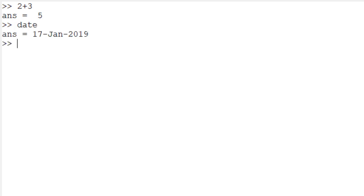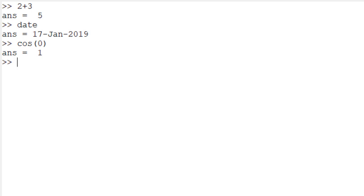We can also type 'date' and hit Enter — 'date' is a built-in function to check today's date; you can see it shows 2019, January 17. Again, it is automatically saved in the variable 'ans', updating the previous value of 5. You can calculate cosine of 0 by typing 'cos(0)' to get 1. You can type 'clc' to clear the command window, or use 'home' as an alternative.